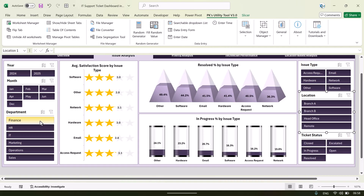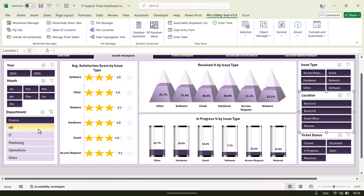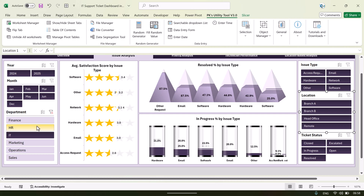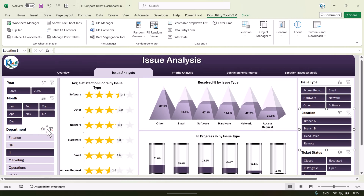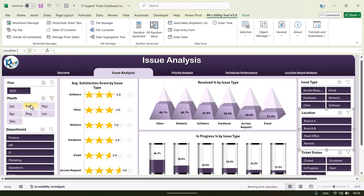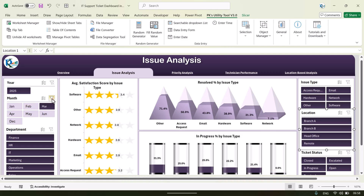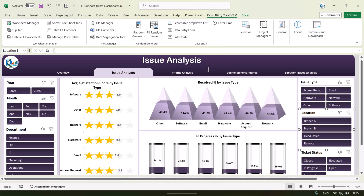Accordingly it will filter the data. You can select closed tickets only, or escalated, open, or filter by department. Data will be filtered accordingly. You can also see by month, and you can select the year from the top to filter data as per your requirement.